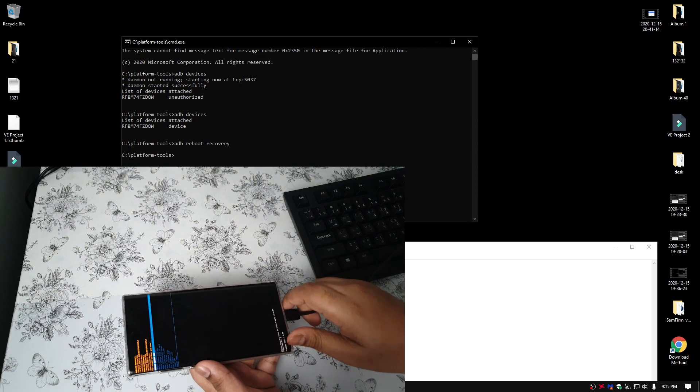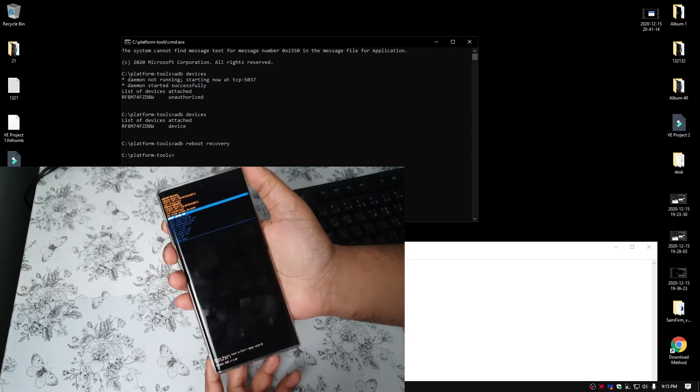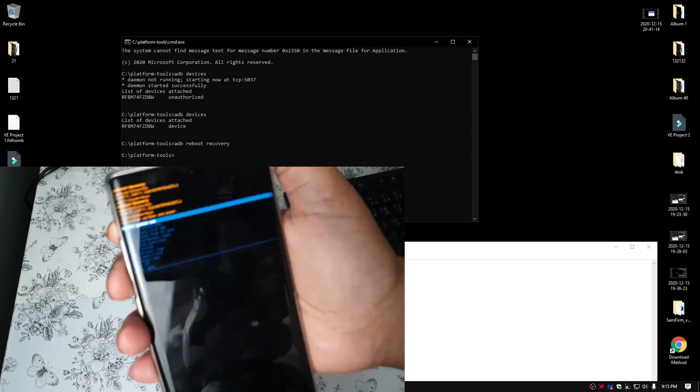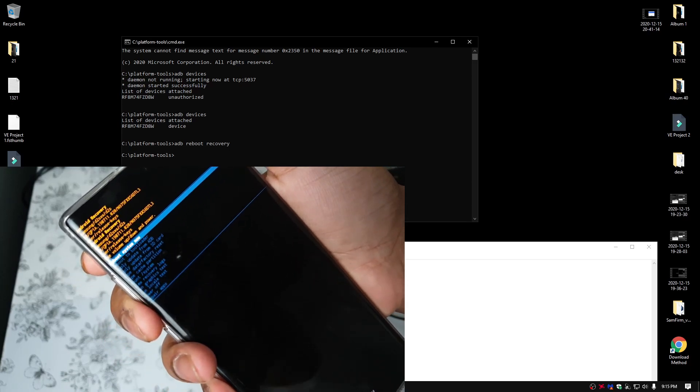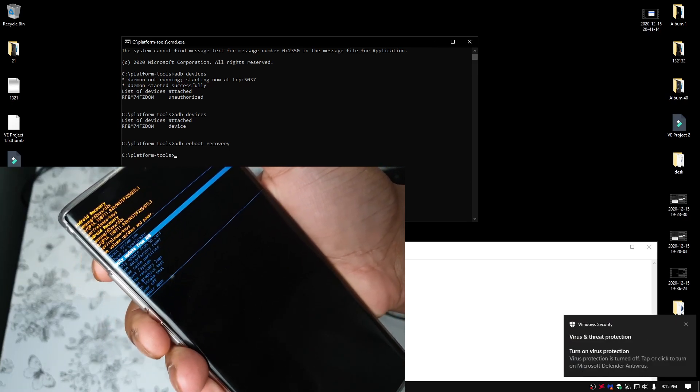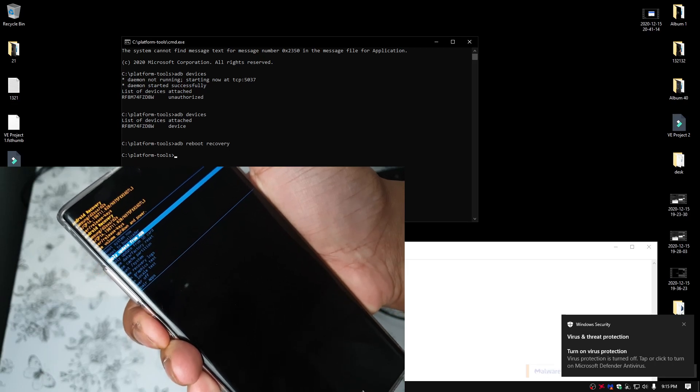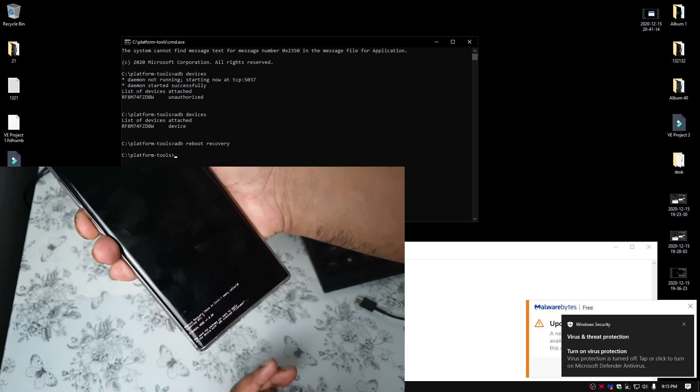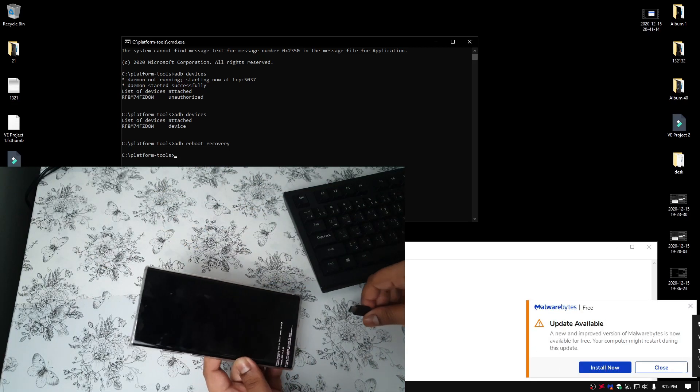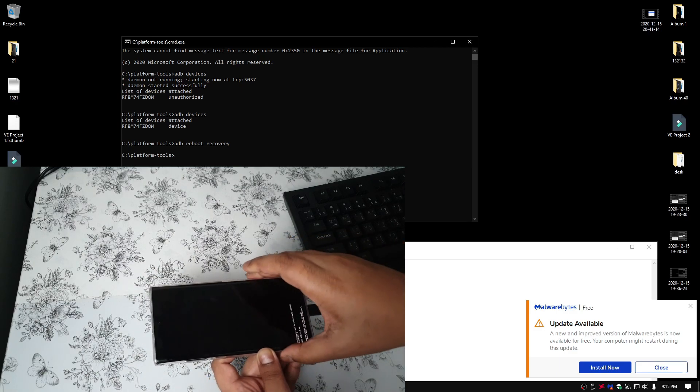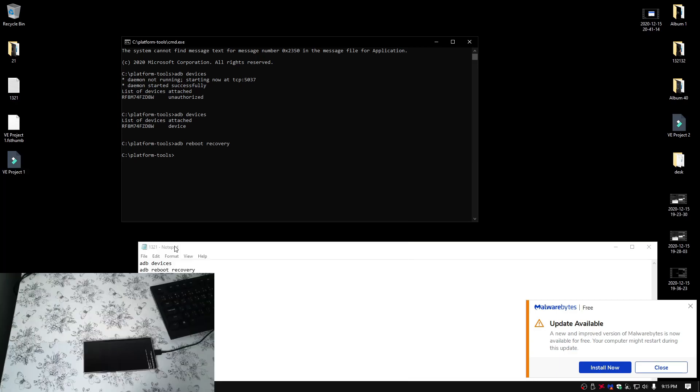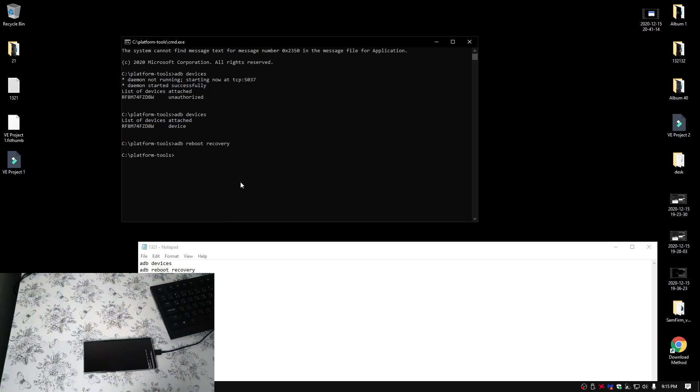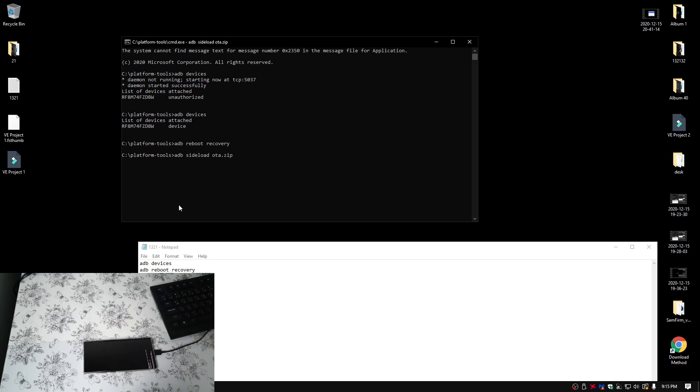Now, disconnect the cable. I'm just going to show you here very quick. So, go to apply update from ADB. Press power button. And now, connect your phone using a USB cable. Then, type up the following. So, ADB, space, sideload, space, OTA.zip. Press enter. And now, leave your phone and computer alone.